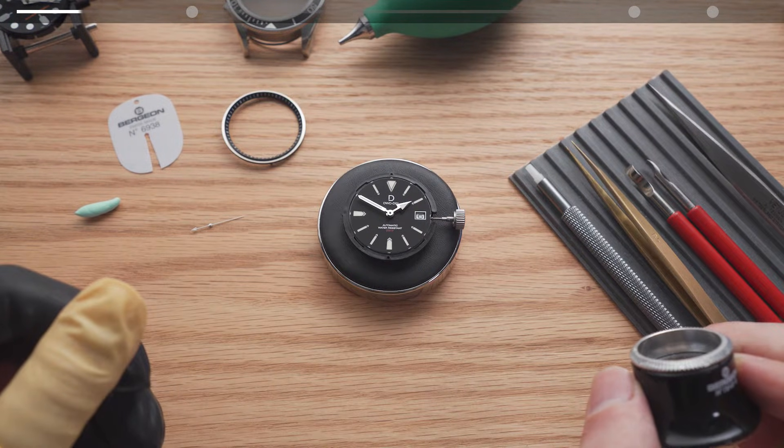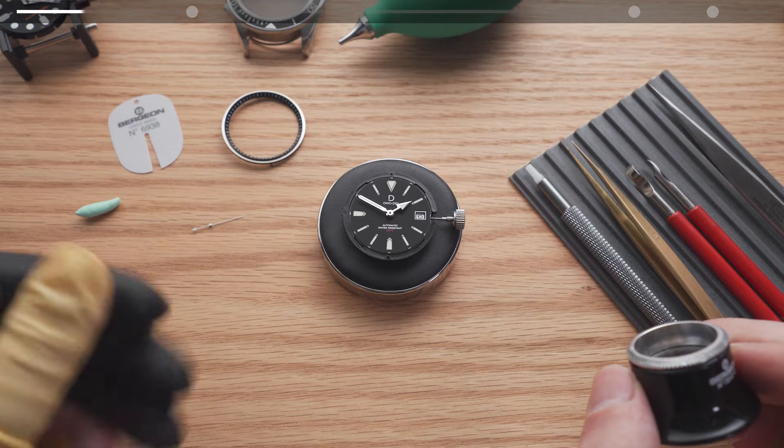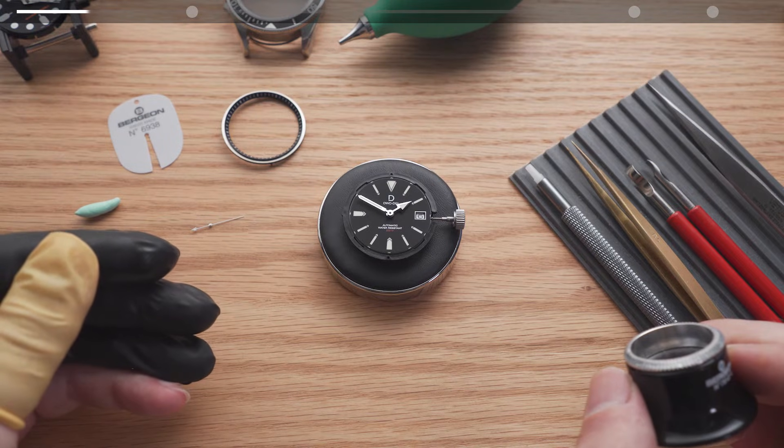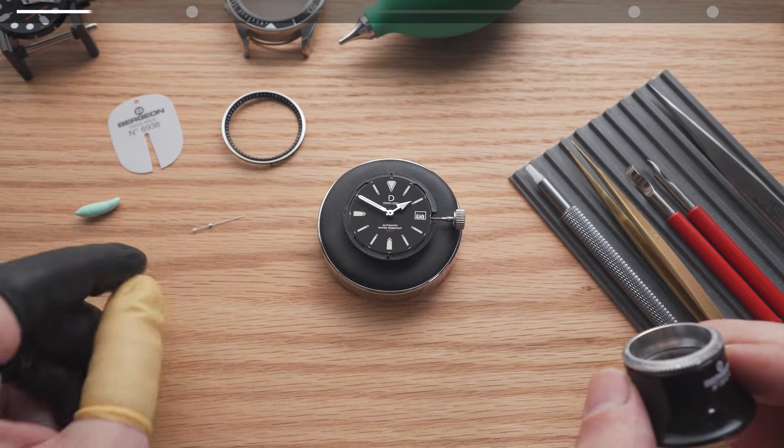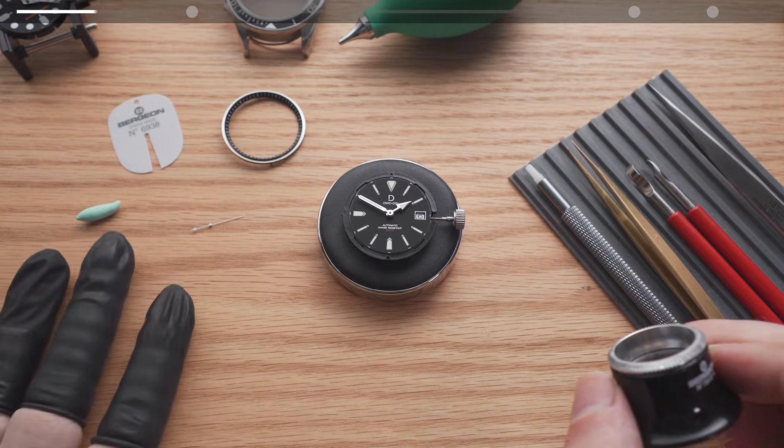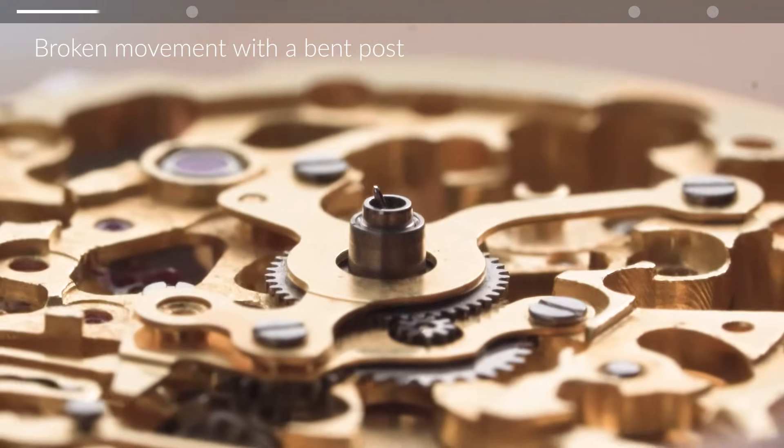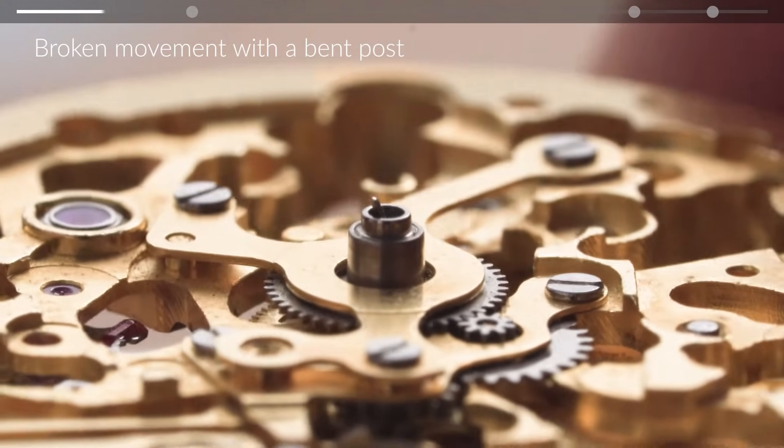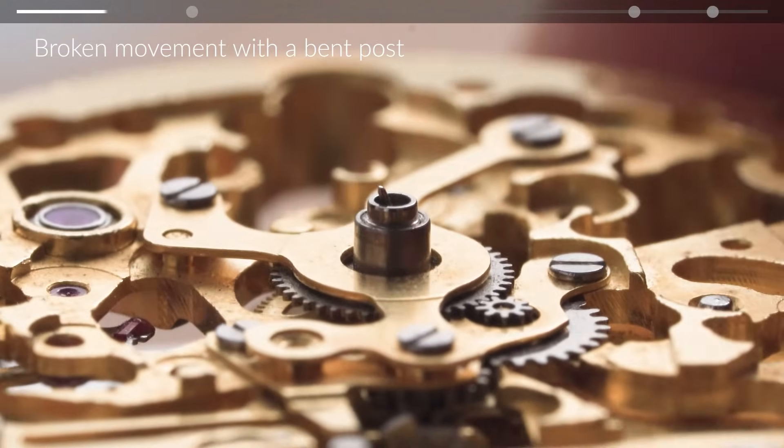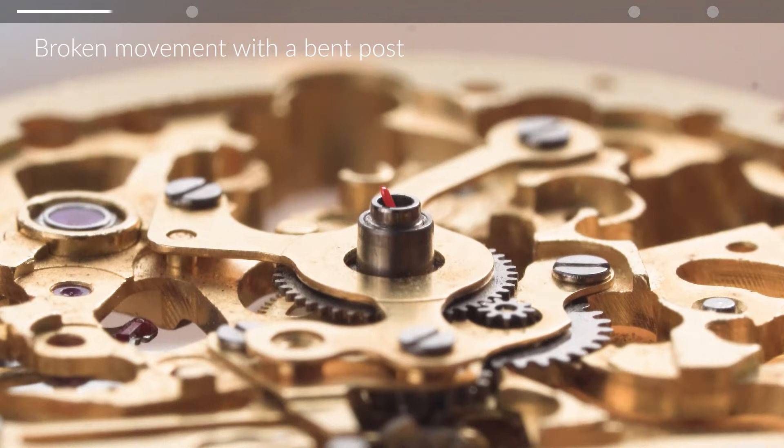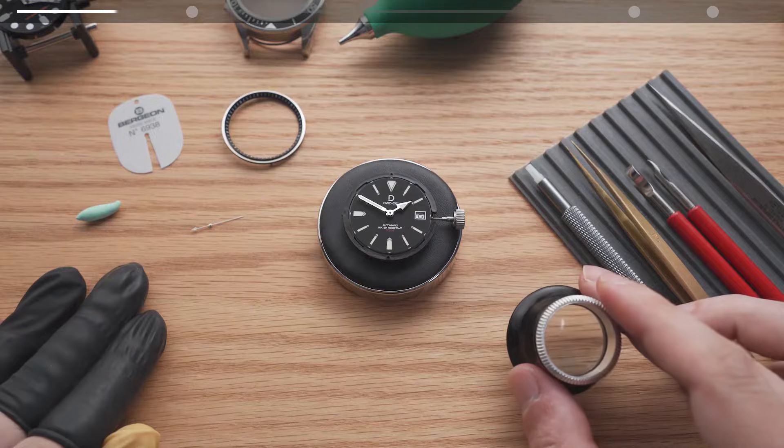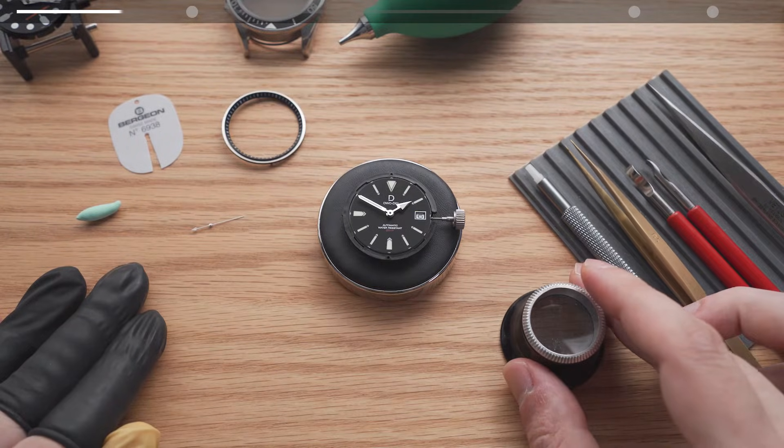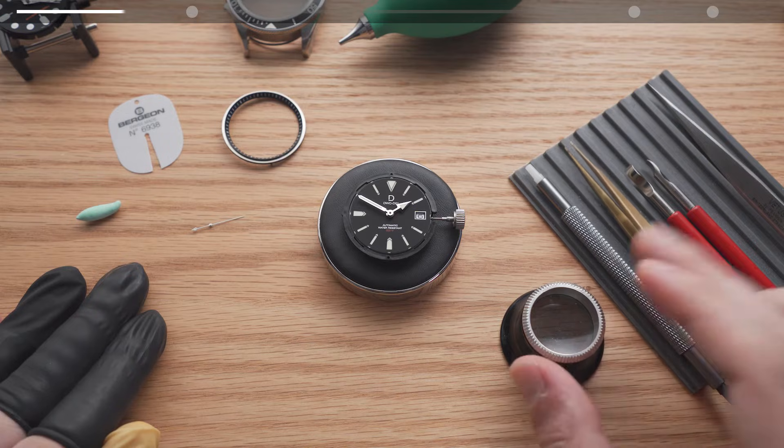Second hand installation can be a bit challenging. The trick is to check carefully before applying any pressure. Installing it incorrectly could bend the second hand post and the damage is irreversible. So please do not press down on the second hand unless you are 100% sure that you've aligned the hand correctly.